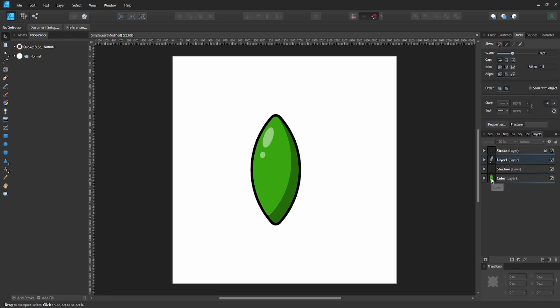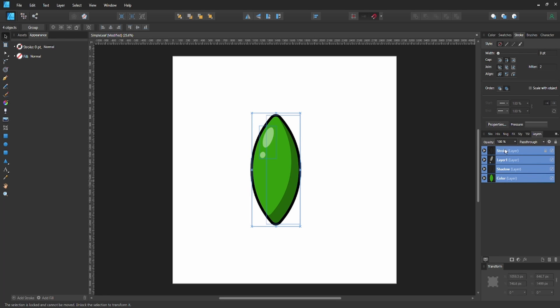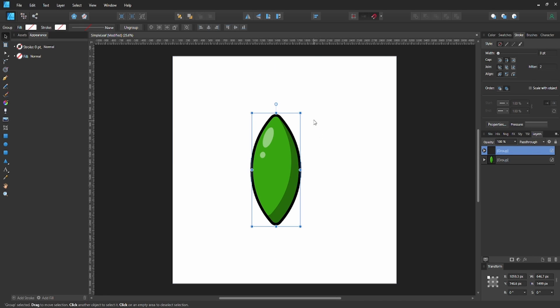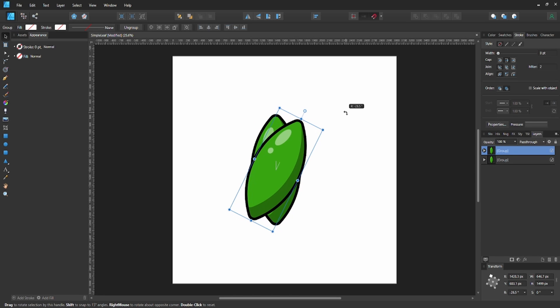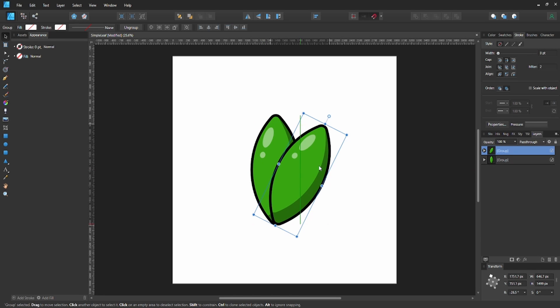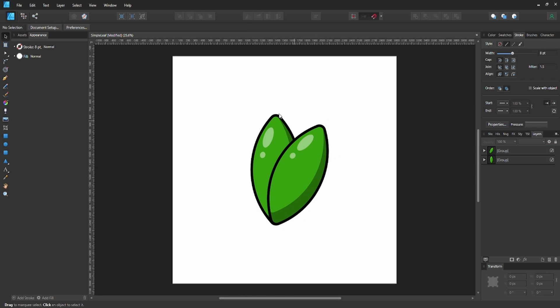Now create two leaves. Group all of this together and duplicate the whole group. Hit Ctrl-J again and rotate it. Line them up so both corners are centered with each other.